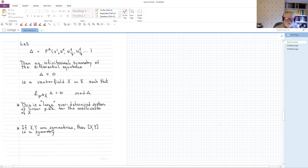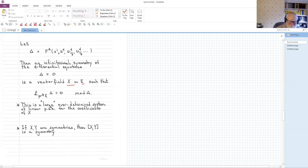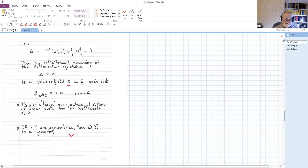Now consider a system of differential equations — we won't worry about whether it's underdetermined, overdetermined, or determined, elliptic or hyperbolic. The definition of an external symmetry is a vector field on E such that the Lie derivative of the prolongation of X applied to the differential equation is zero mod the differential equation. This is a large overdetermined system of linear PDEs for the coefficients of X. If X and Y are symmetries, then the bracket [X, Y] is also a symmetry — an easy consequence of Lie derivative formulas.